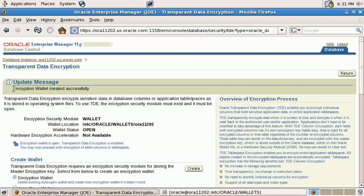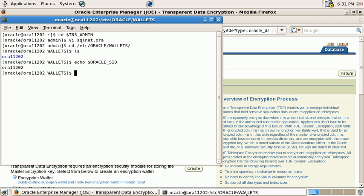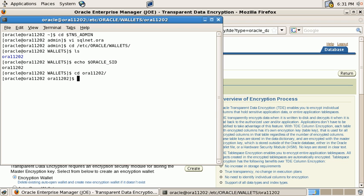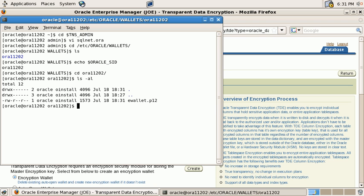So the wallet has been created successfully. And if we look in our wallet location subdirectory, we will see that we now have an encryption wallet, which already contains the TDE master encryption key.